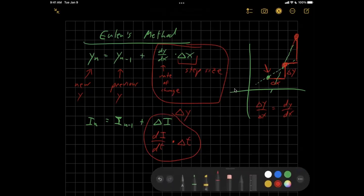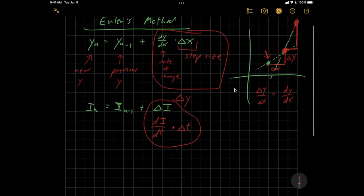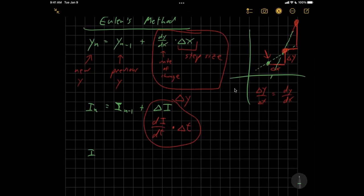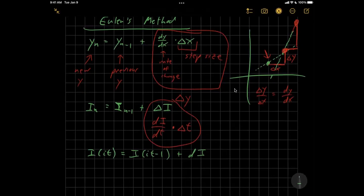So I never did that in the code. So right now in the code, we have something that looks like i of it equals i of it minus one, since we can't use subscripts, plus di. The di calculation though, in the line above, should have been multiplied by the time step. So let's go back to the code and fix that problem. That's problem number one.